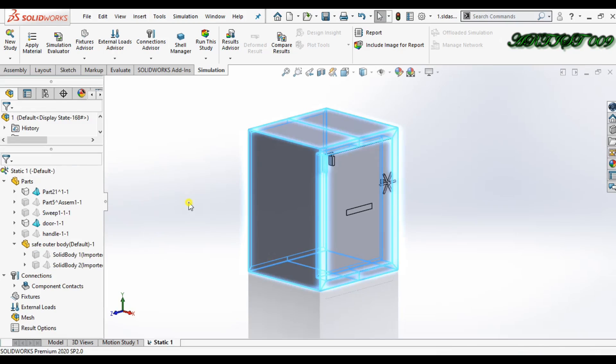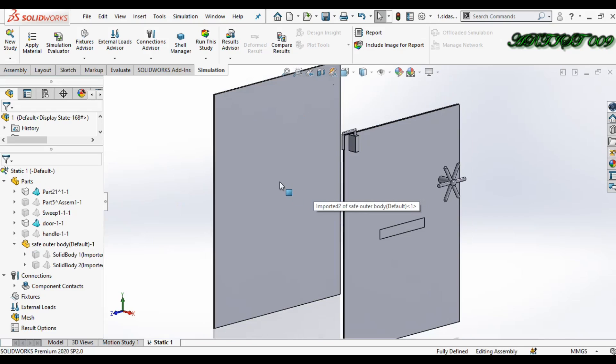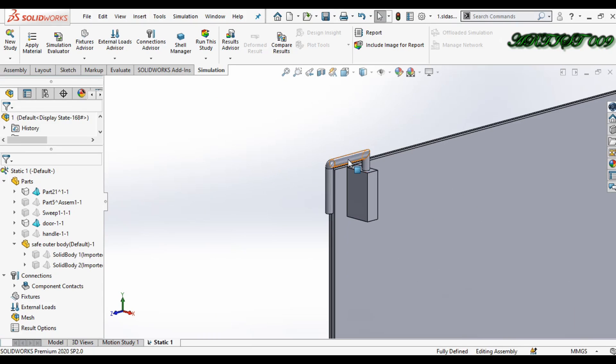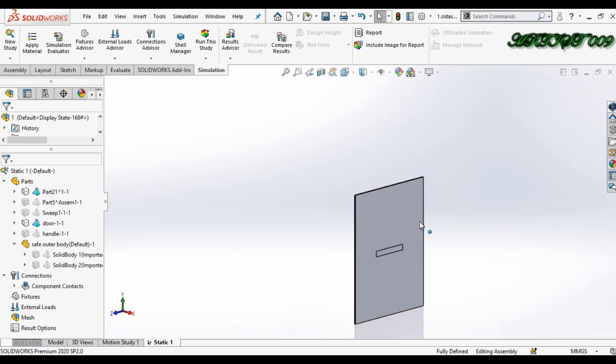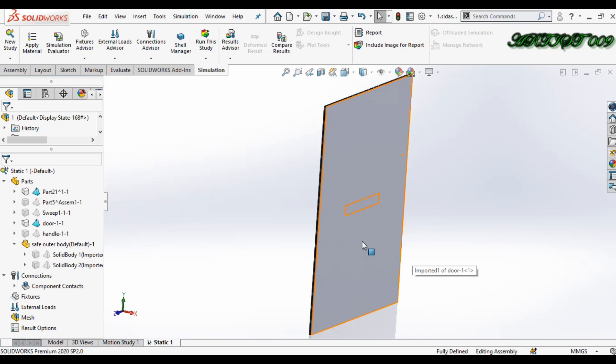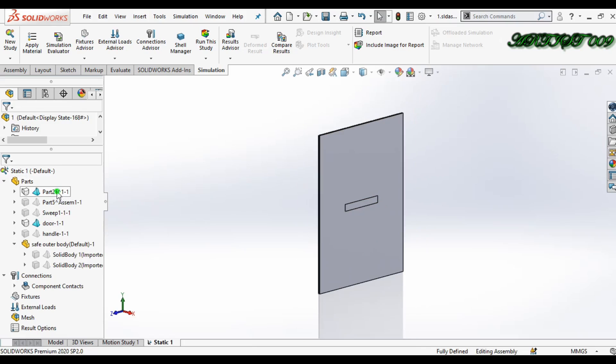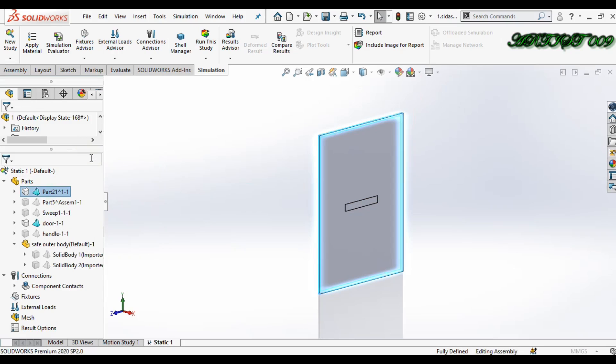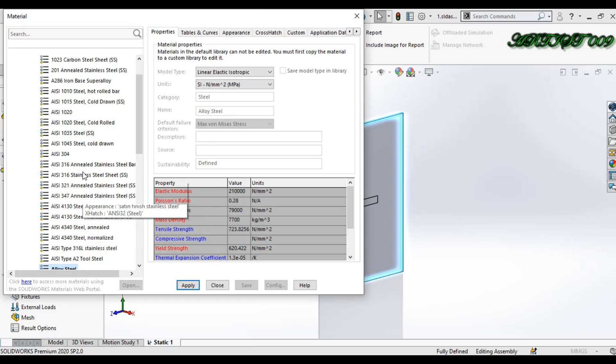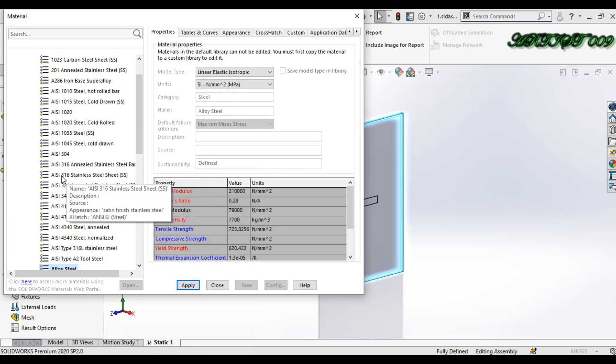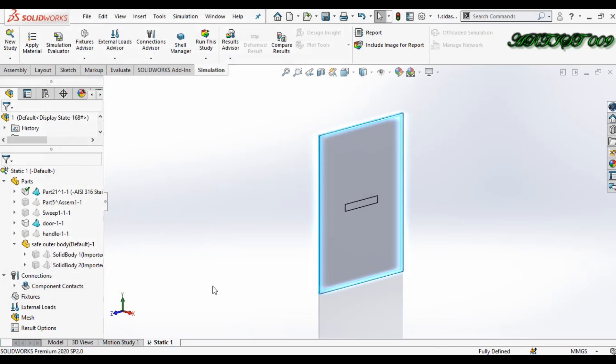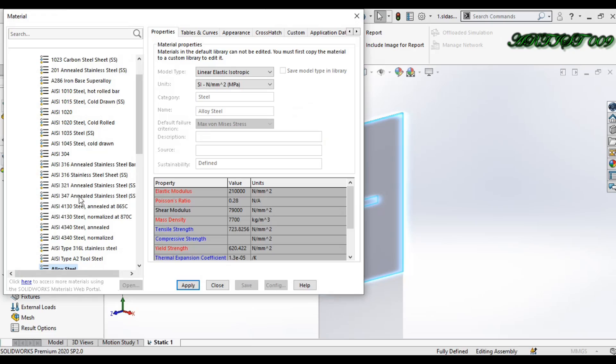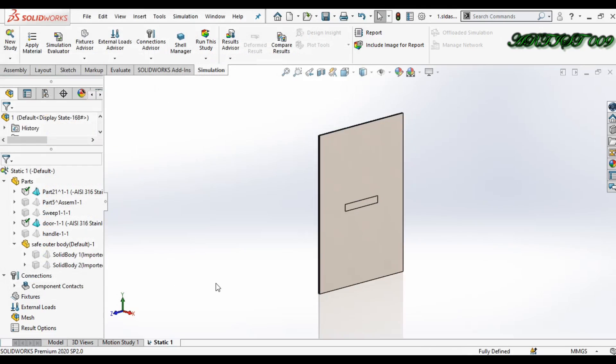Okay, now we have the two parts only. First, I'm applying the material. This is my frame, so I'll apply material - 316 stainless steel sheet for the frame and also for the door. Now apply and close.